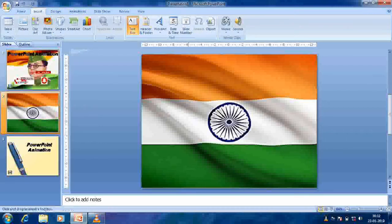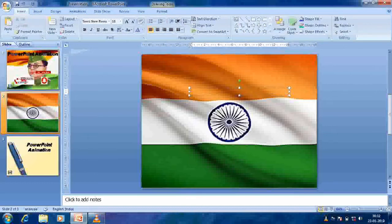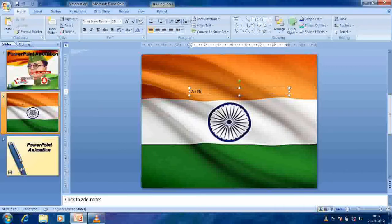Now I need to add text. From the Insert option, I am inserting a text box and writing 'Jai Hind'. After typing, I want to make it a greater, larger size. Using a keyboard shortcut — I already have a lecture related to that — I will now increase the font size.